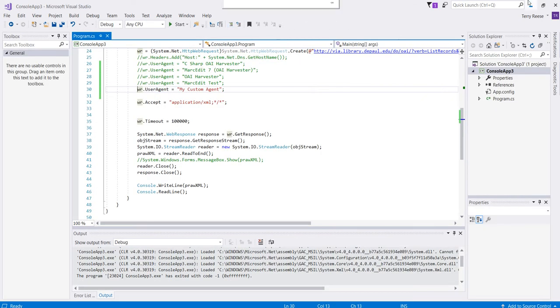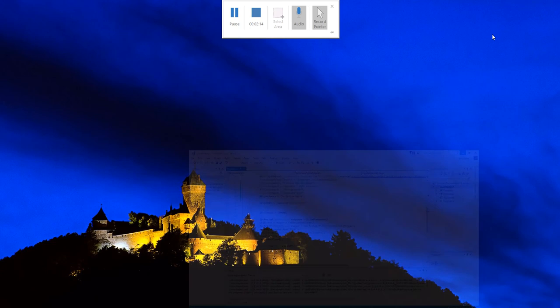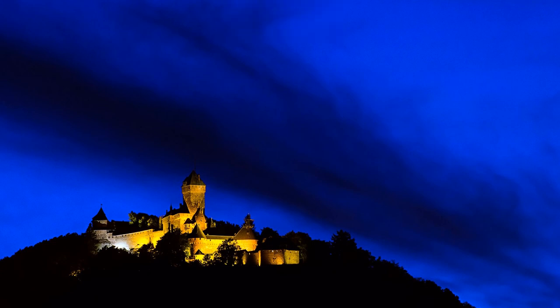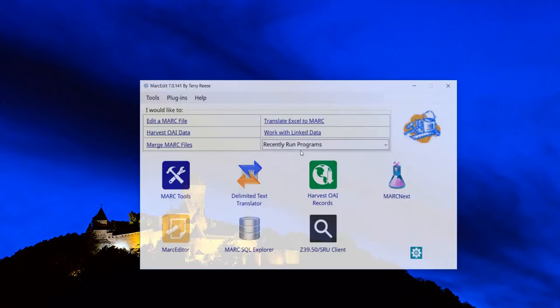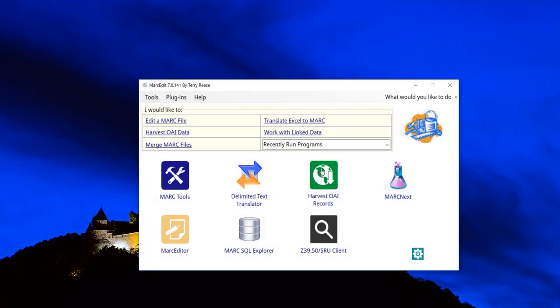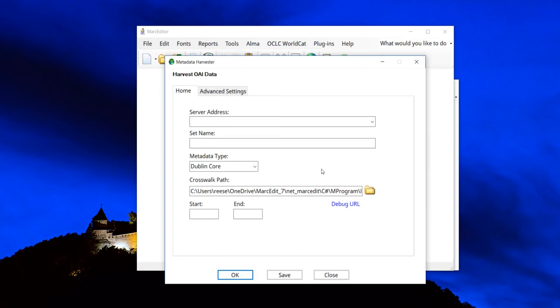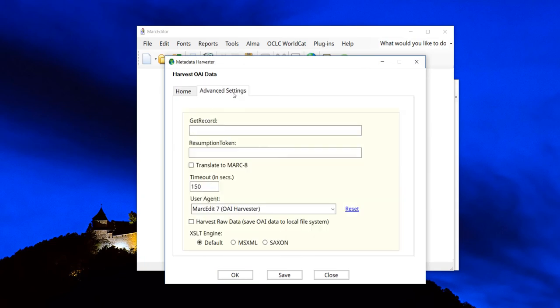Starting in the current version that I'm uploading, I've added to Markedit OAI Harvester an option in the advanced settings to actually change the user agent. By default, it sticks with Markedit 7 OAI Harvester. It's what I prefer.